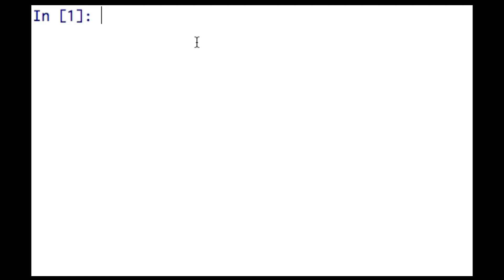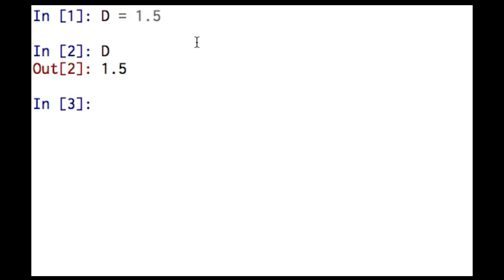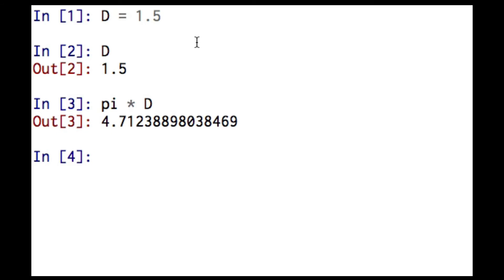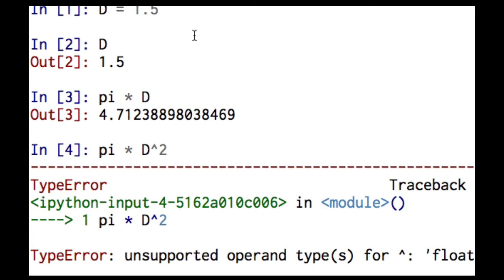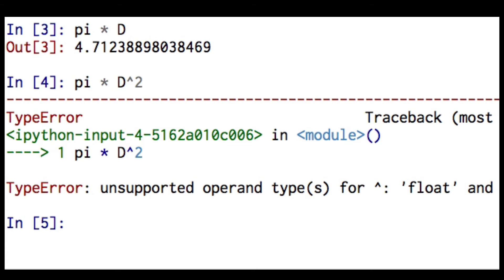Now let's suppose I want to calculate area of a circle. I'll start by saying the diameter is 1.5 meters. Let's see if Python's got that correct. It does. So let me try pi times diameter. And Python multiplies that out for me. Now let's go pi times diameter squared. And I get a mistake here.